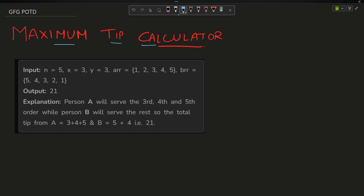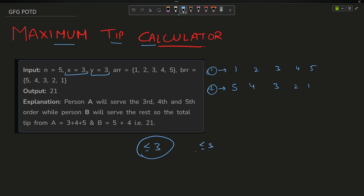The problem statement is very simple and crystal clear. You have two arrays: first array is [1, 2, 3, 4, 5] and second array is [5, 4, 3, 2, 1]. x and y signify that I have to choose at most three values from the first array and at most three from the second array. Among each order — order 0, 1, 2, 3, 4 — the first and second arrays represent the tips the first or second waiter will receive for each order.